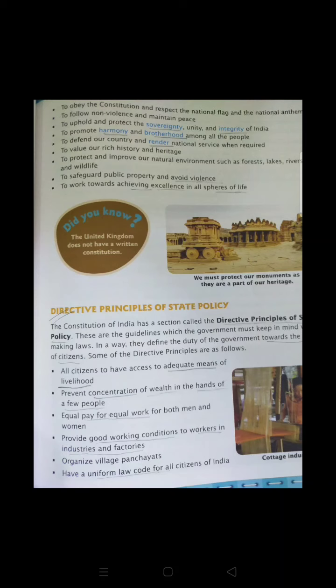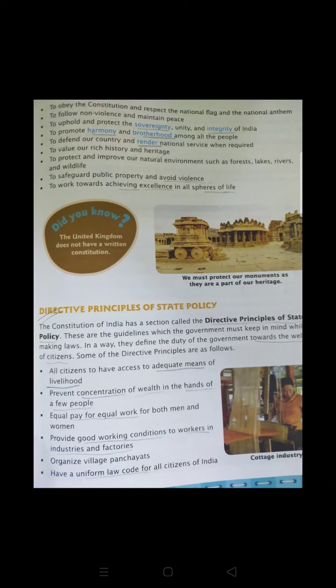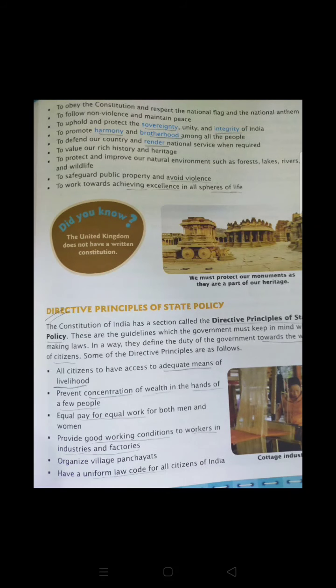The next duty is to promote harmony and brotherhood among all people. Harmony represents a state of peaceful existence and brotherhood represents understanding others. The word 'brotherhood' comes from 'brother' — we have a friendly relation with our brother and try to understand them. The constitution says to treat every citizen of India like your brother or friend — try to understand and help them — because if we are enjoying rights, we have duties as well.